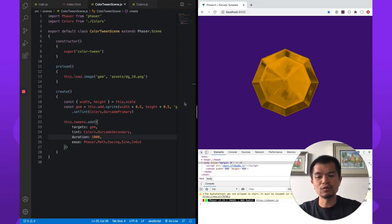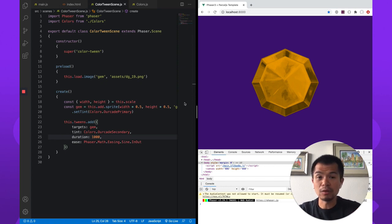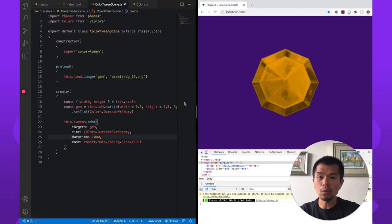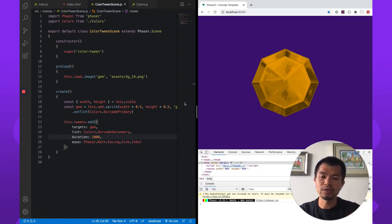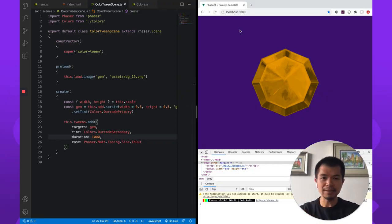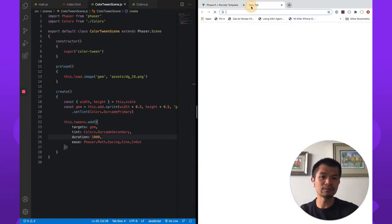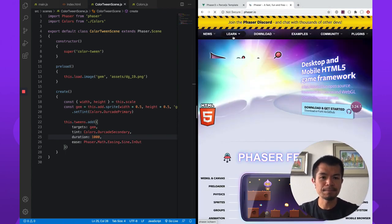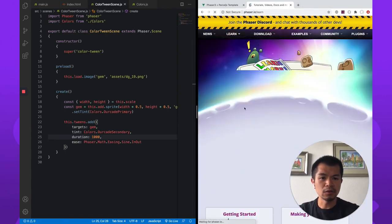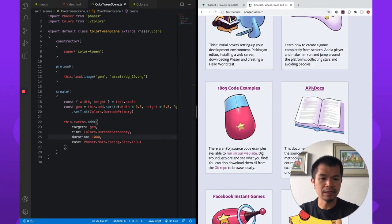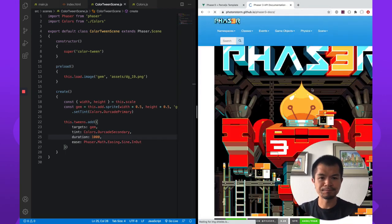So if you wanted the color to tween from arcade primary purple to arcade secondary of gold, what you're going to have to do is actually use Phaser's built-in color interpolation utilities. Now you can find information on these. Let's go to the phaser.io website. Go to learn here. Let's find the API docs.